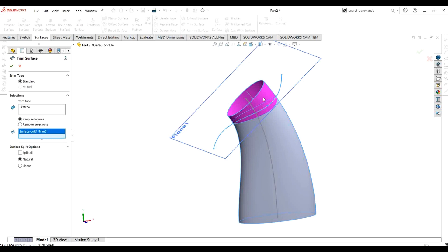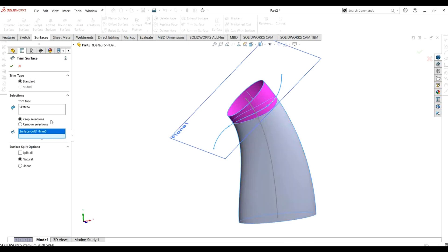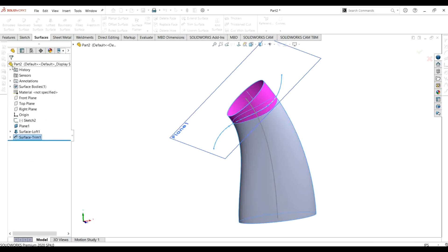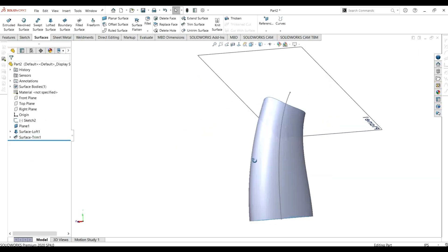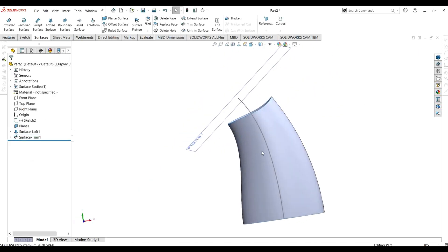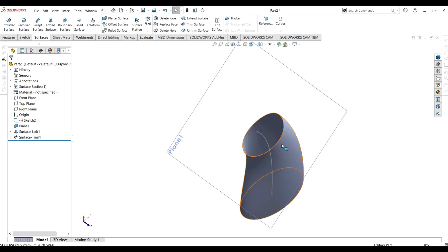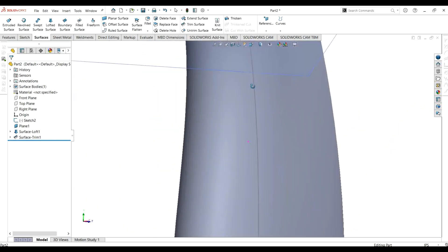If I select the keep selection option, the upper portion will be kept and will not be cut. If I select the remove selection option, the selected portion will be cut. Selecting OK, you can see that our upper portion has been cut using the trim surface command easily.